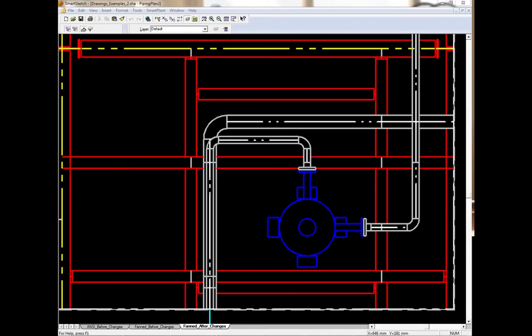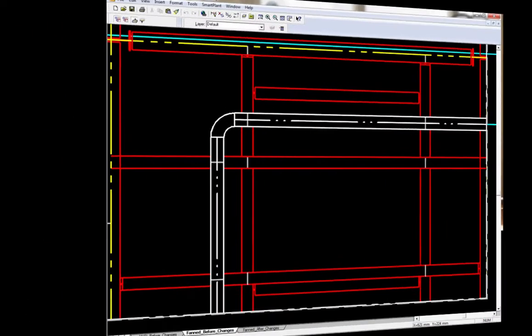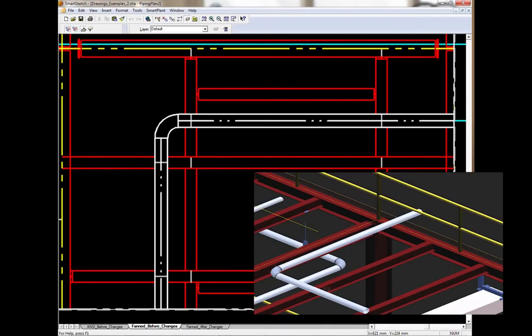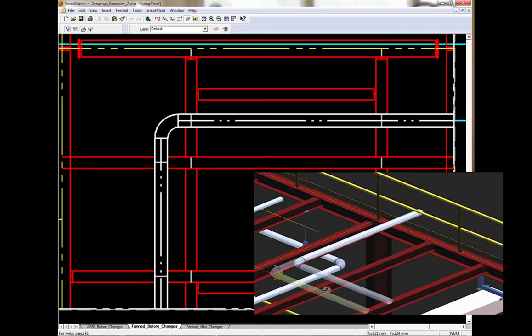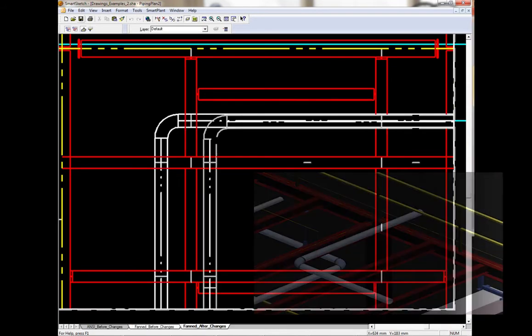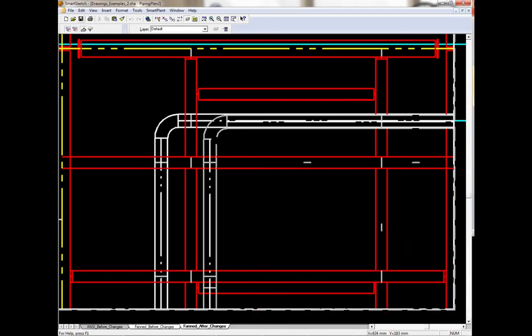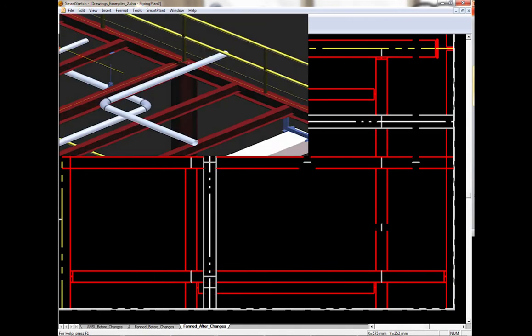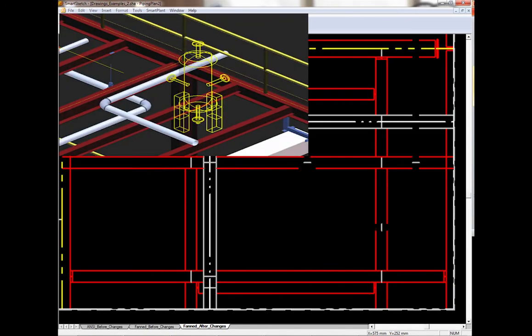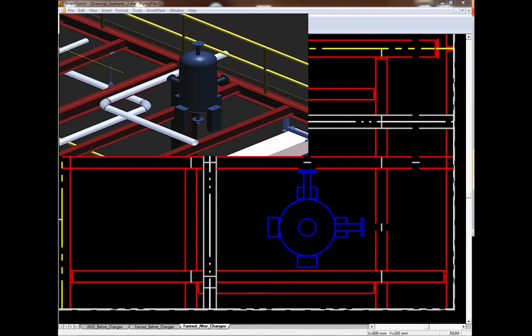Let's take a look step-by-step at what has changed. This is the original drawing. First, one leg of the pipe was moved. Next, a vessel was added.